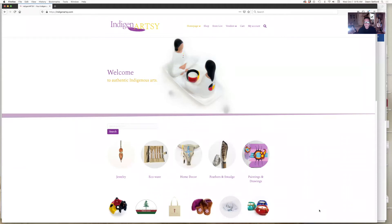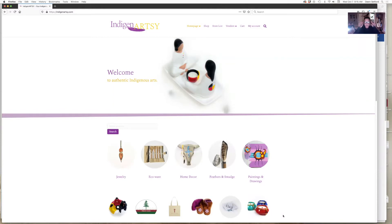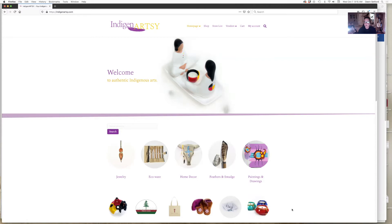Good morning everyone. I'm Dawn and I wanted to walk you through registering your account on IndigenArtsy. I wondered if a video might be a better option, so I will walk you through it quickly right here and then I can post this where everyone will be able to view it.